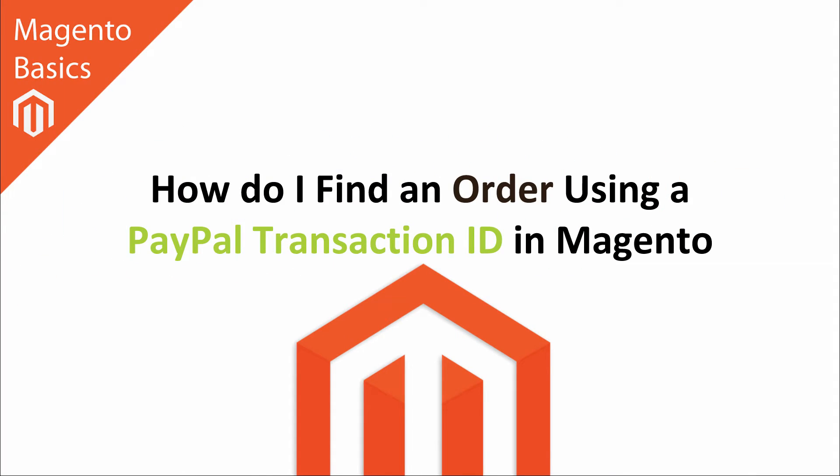Hi I'm Matt and I'm Dave and in this Magento basics tutorial you're going to learn how to find an order using a PayPal transaction ID in Magento.